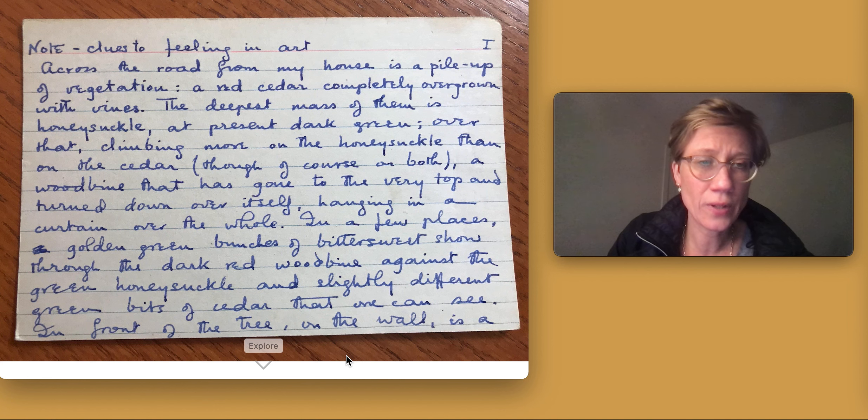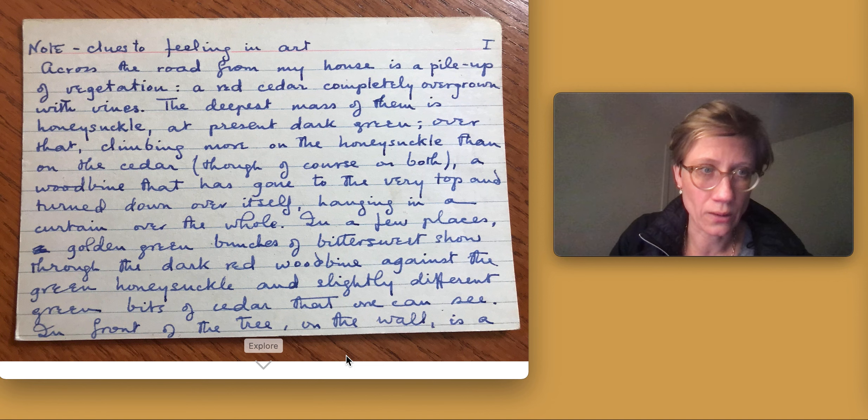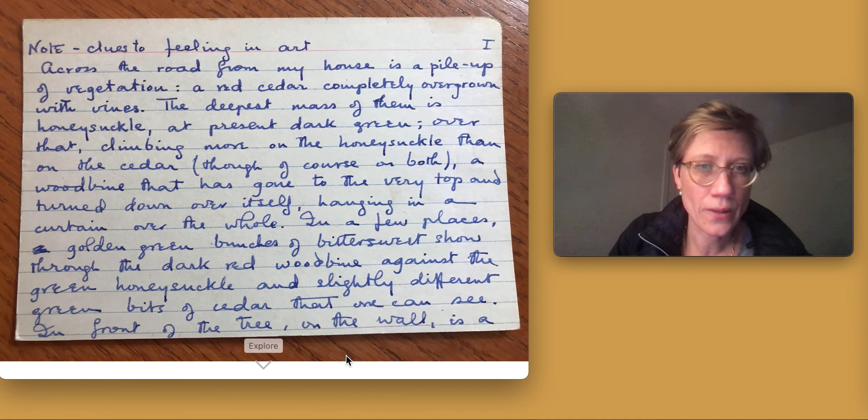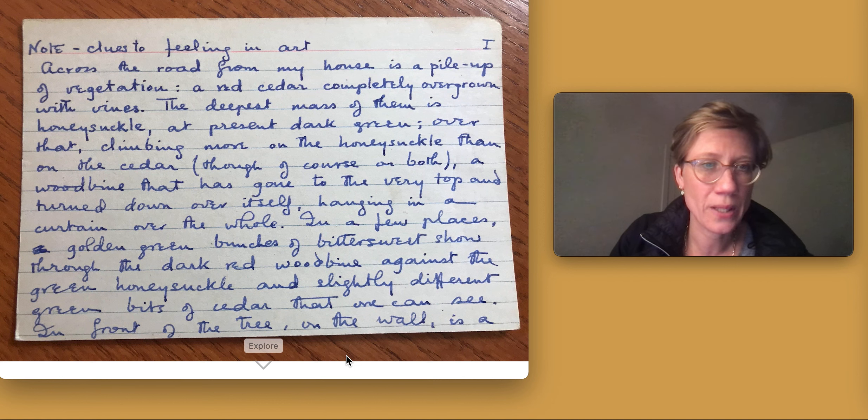at present dark green, over that climbing more on the honeysuckle than on the cedar, though of course on both,